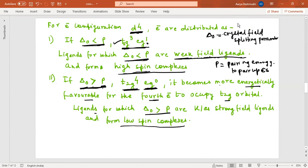When delta_o is less than P, the fourth electron is accommodated into the higher energy doubly degenerate eg orbital, giving t2g³ eg¹. When delta_o is greater than P, the ligands are strong field ligands forming low spin complexes. When delta_o is less than P, they are weak field ligands forming high spin complexes.